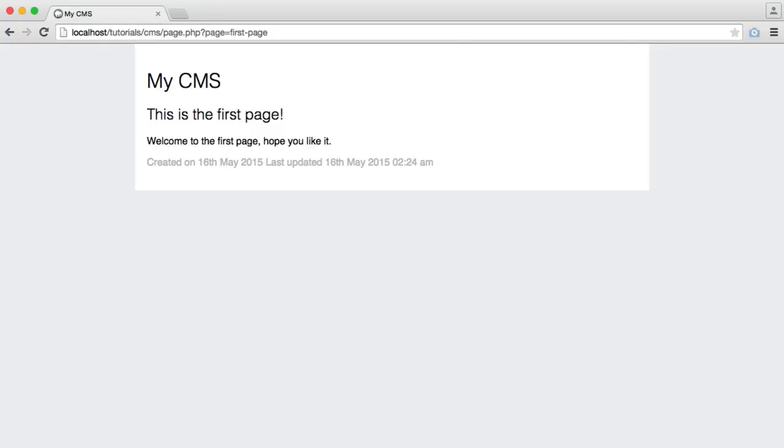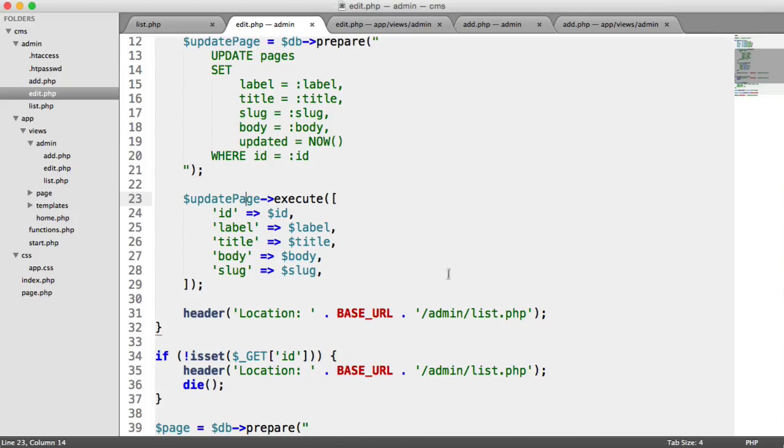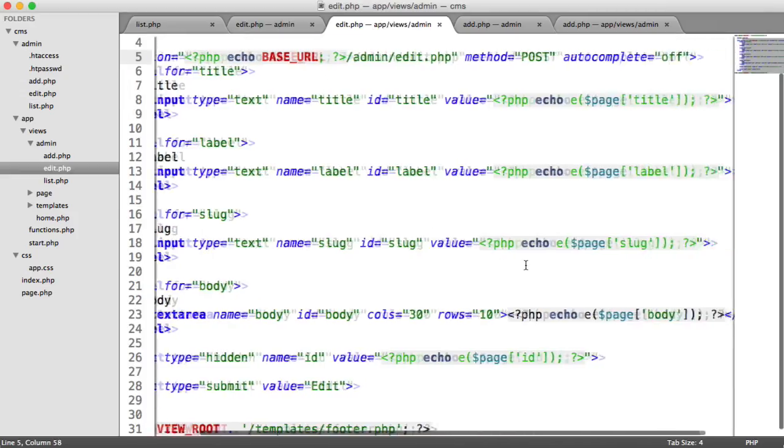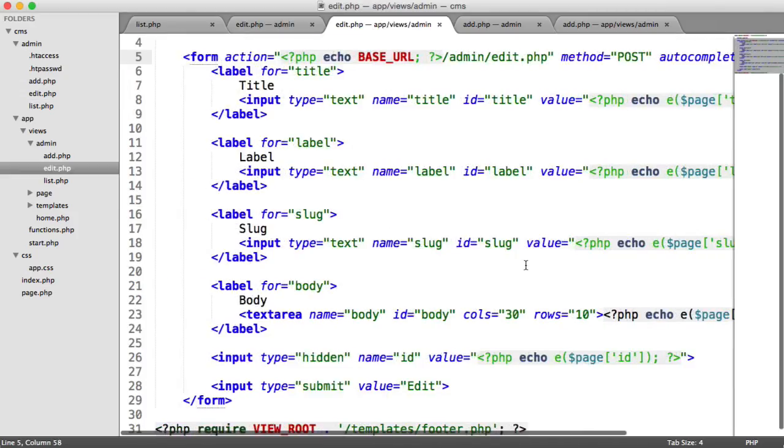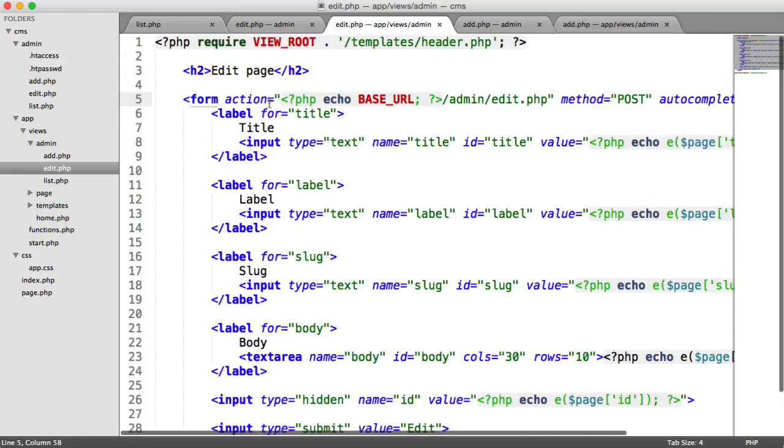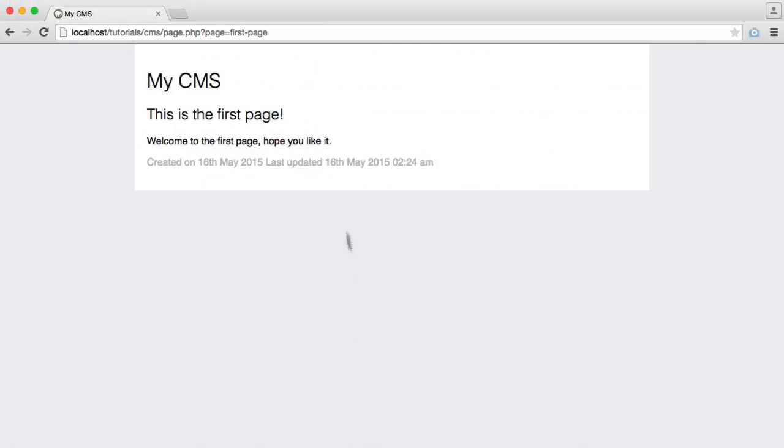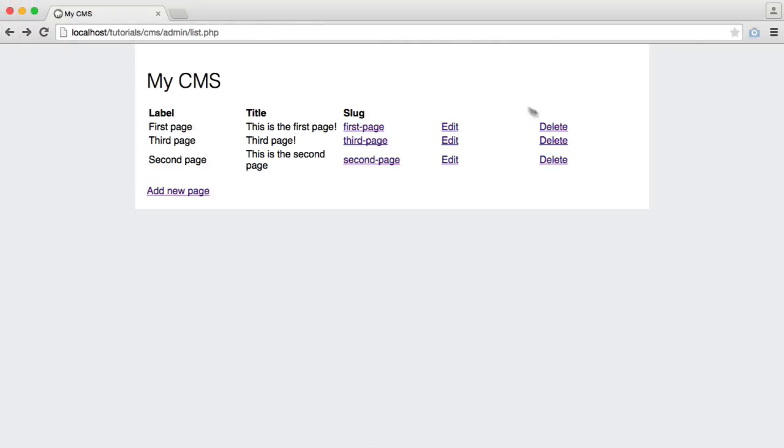So that is how easy it is to go ahead and edit our pages, not very complicated at all. All that we have left to do now is to go ahead and delete any pages that we don't want in our CMS.